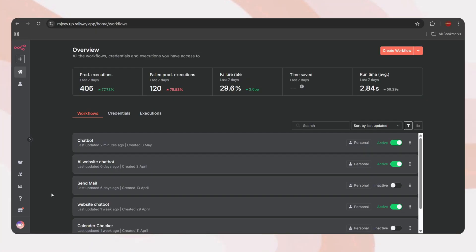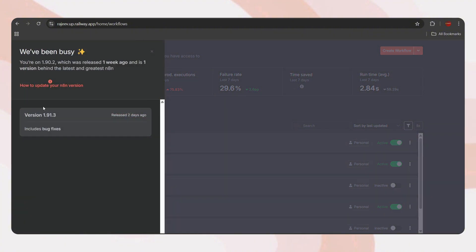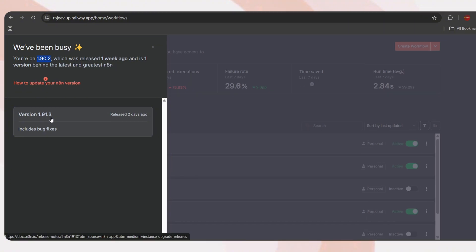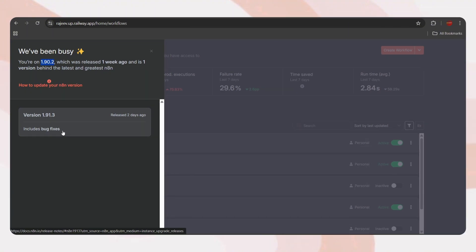Now I'm on my n8n dashboard. When we check here, we can see a new update arrived. Now my version is 1.90.2 and the latest version is 1.91.3, which has some bug fixes and improvements.